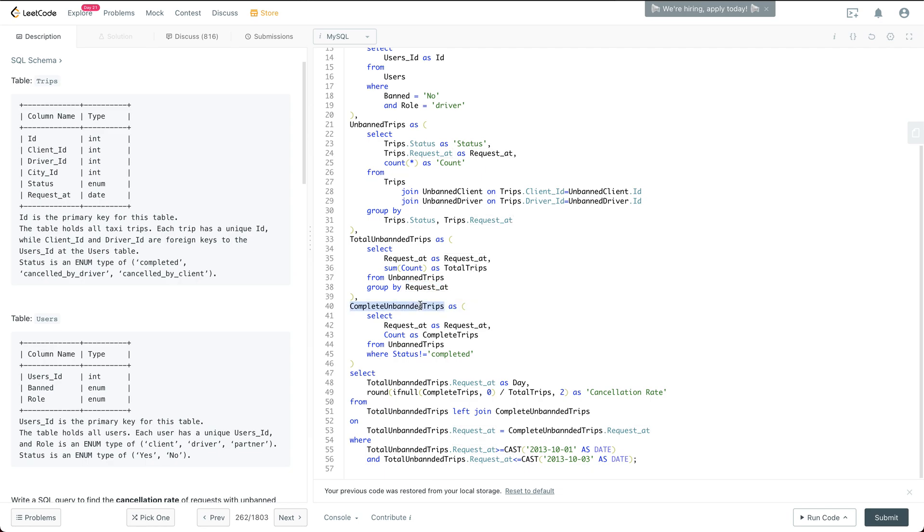And then I have another thing, which is how many of the complete trips for each of the day, just based on the unbanned trips temporary view.